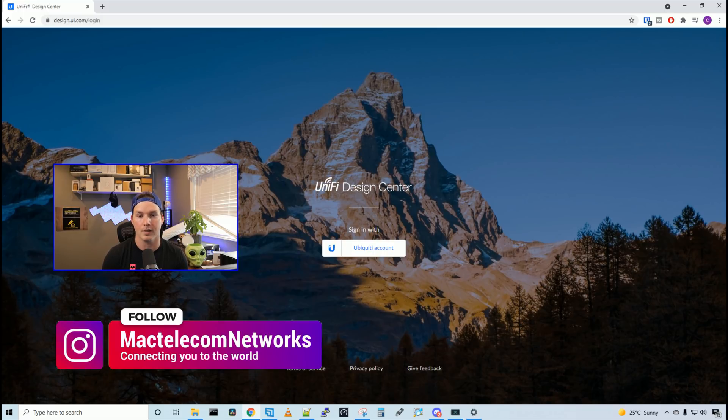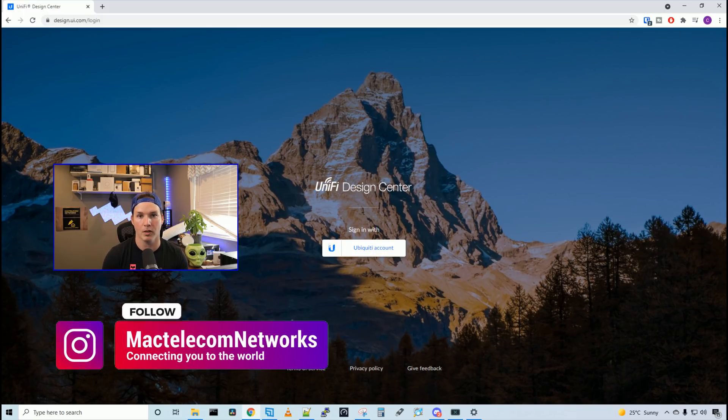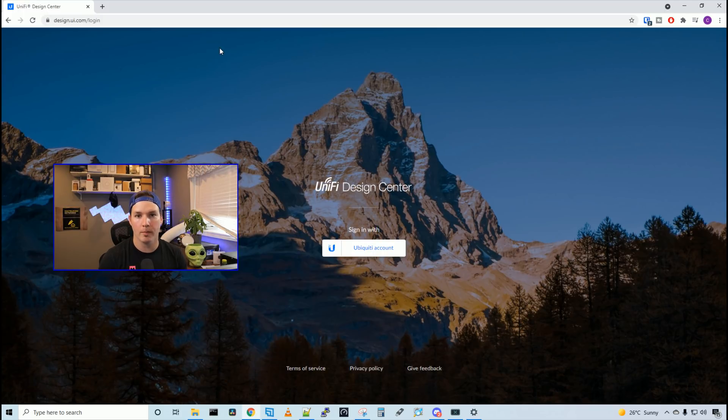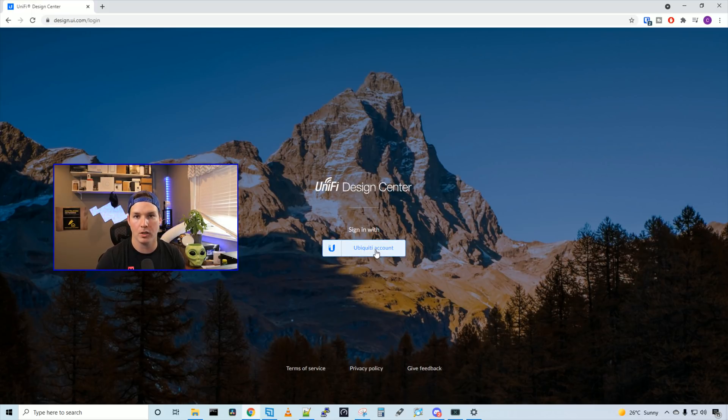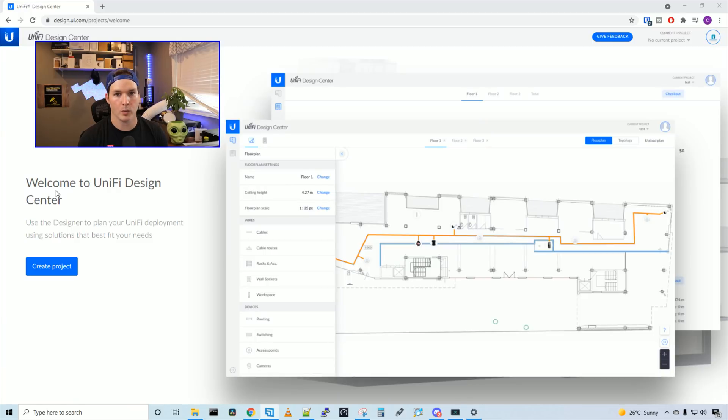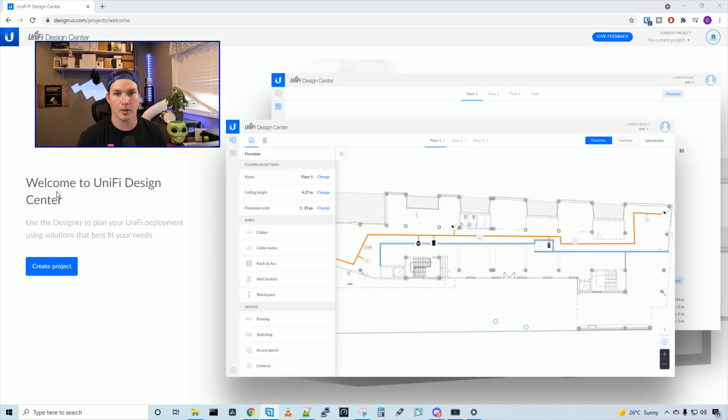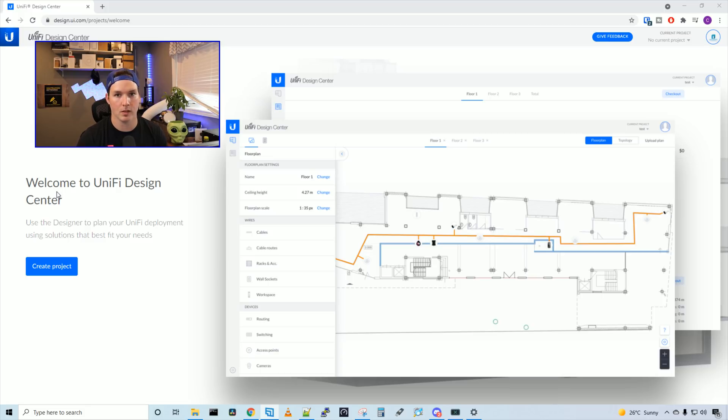I'll put the links in the description below. The one requirement you need is to have a Ubiquity account, and that's to sign in to the Unify Design Center. So I'm going to click on my Ubiquity account, and then we're going to sign in. Now we're signed in, we can see welcome to Unify Design Center. Use the designer to plan your unified deployment using solutions that best fit your need.